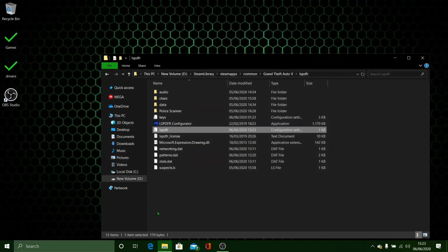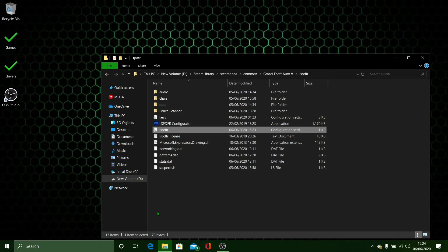And now you should be having a much better experience in LSPDFR with very little graphic loss.